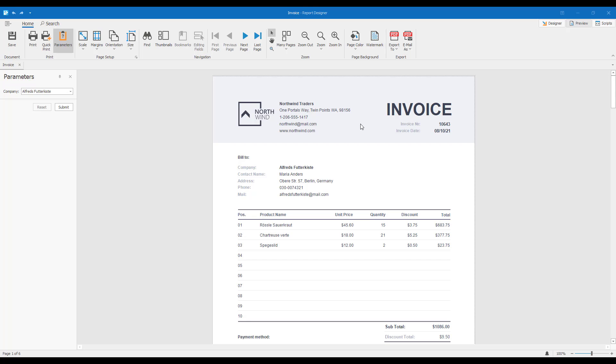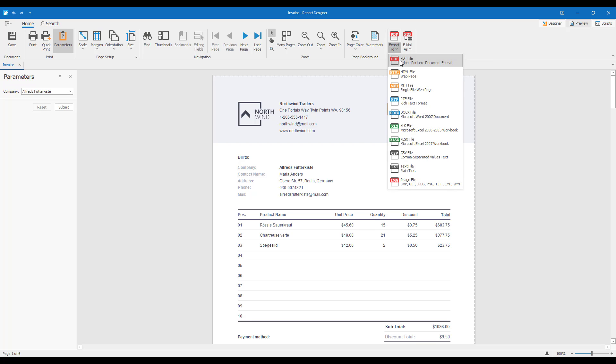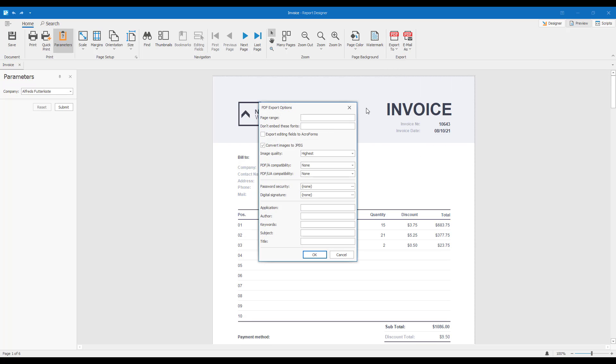To export a report to PDF format, let's click the Export To button and choose PDF File. In the Invoke dialog, you can use the PDF-A and PDF-UA compatibility options to specify the standard to which the exported document should conform.